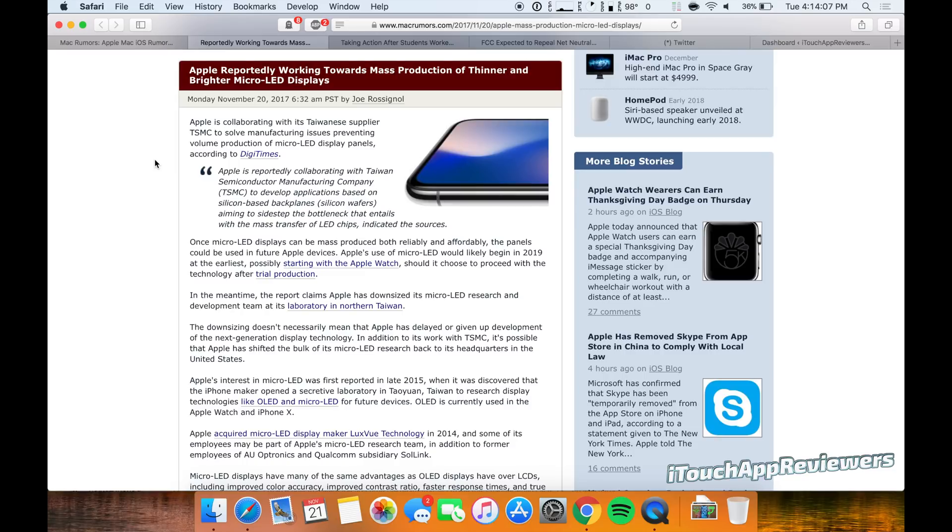This report here states that Apple is reportedly working towards mass production of thinner and brighter micro LED displays. Now a lot of you might be unfamiliar with what micro LED is, but basically think of OLED, but to the next level.